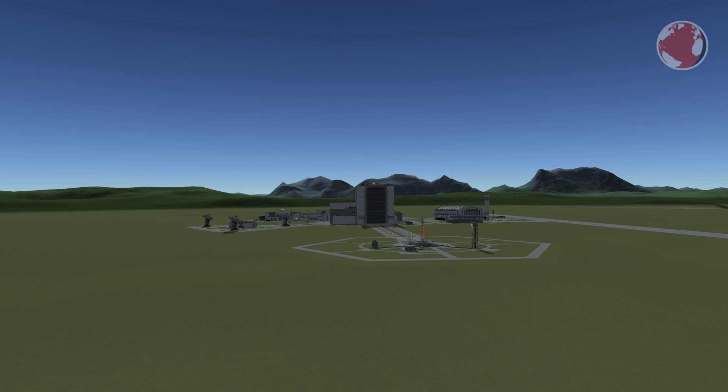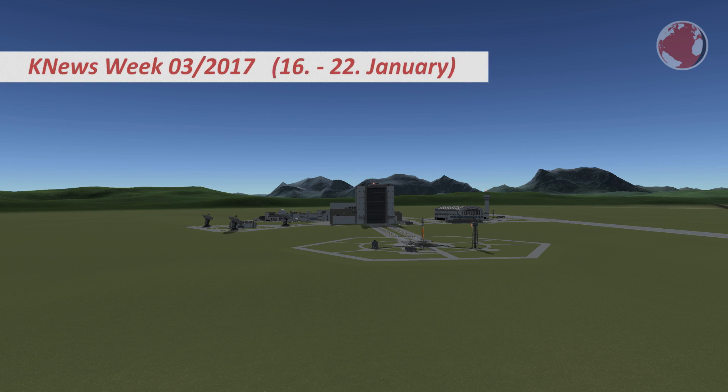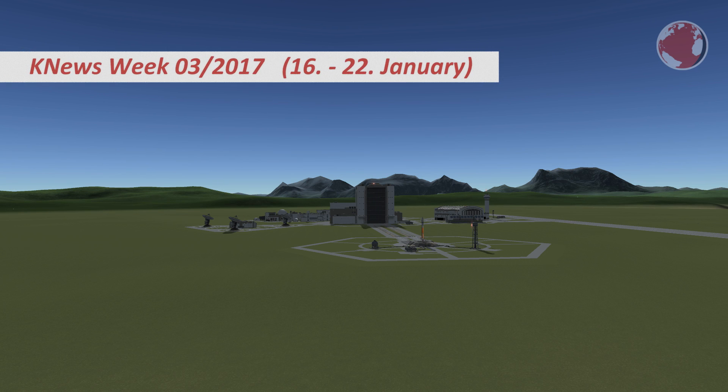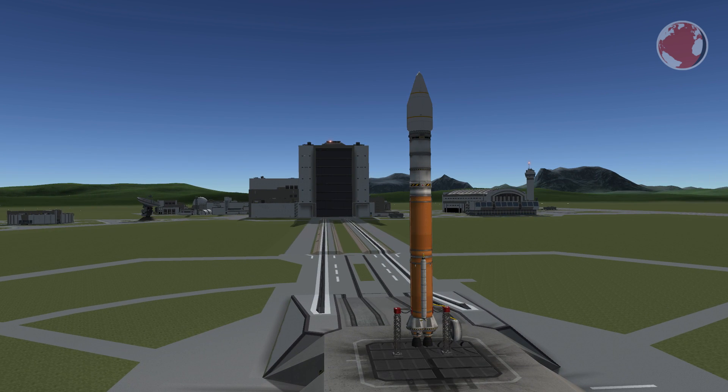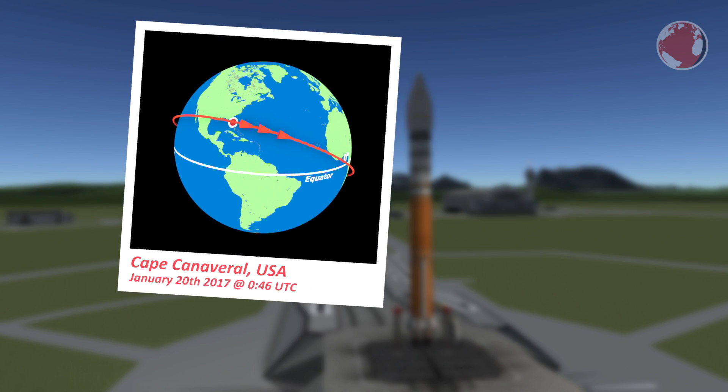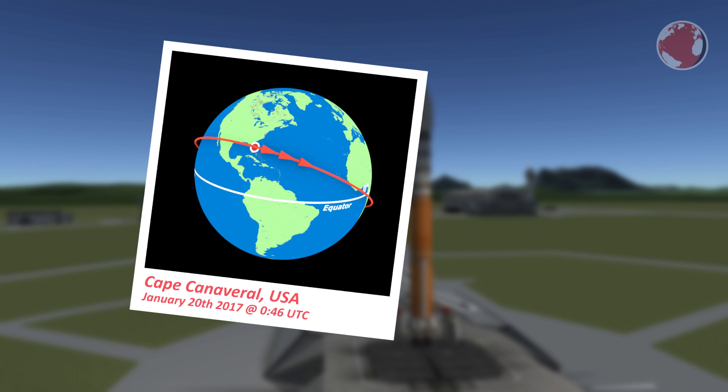Hey guys I'm Lukas and welcome to KNews for week 3 2017 with only one scheduled launch. Atlas V will take off from Cape Canaveral on Friday January 20th.